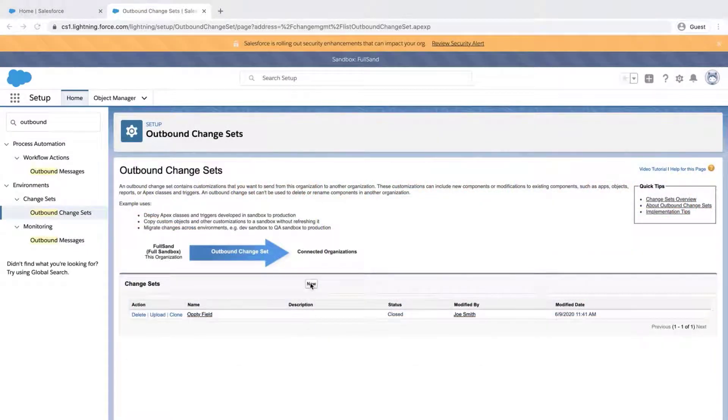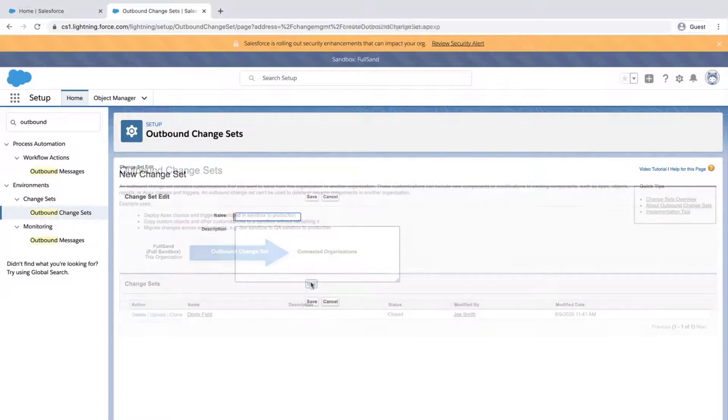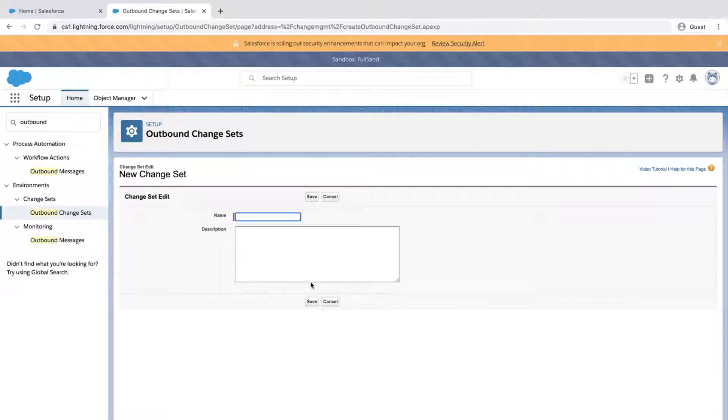Click New. Enter a name and description and click Save.